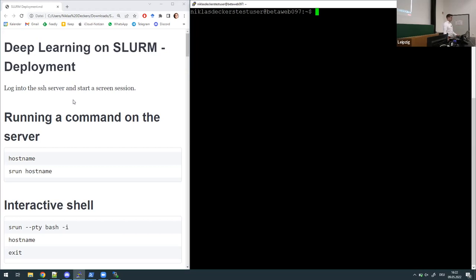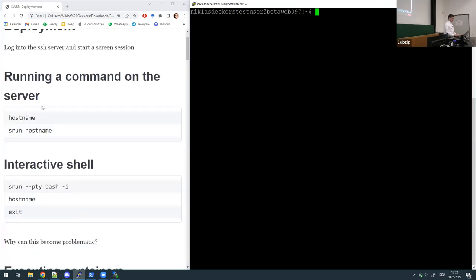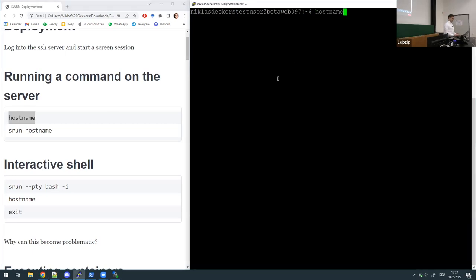We'll do this using SLURM. I'm already logged into FSH and I would invite everyone to do so at home at your own pace. I already started a screen session so in case the window breaks I can resume our progress. First I want to demonstrate the difference between execution via SLURM and not executing using SLURM.